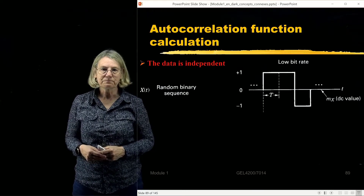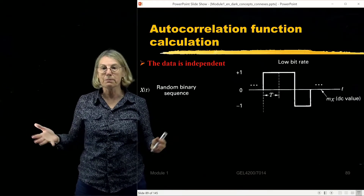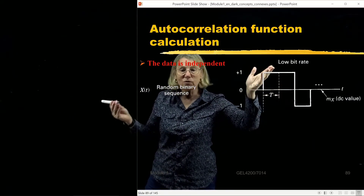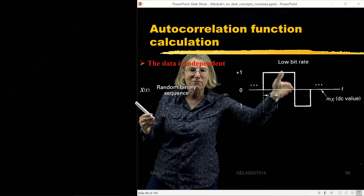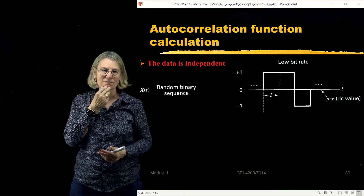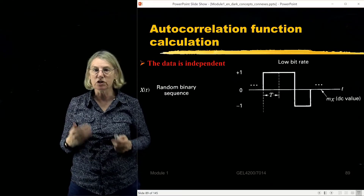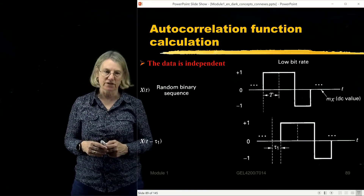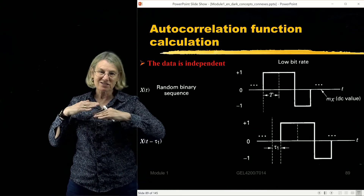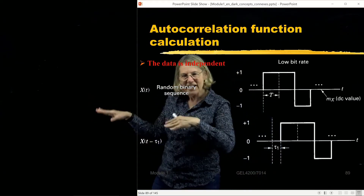Now to do this analysis, the first assumption I'm going to make is that not only is it random but the bits are independent. The probability of having a logic one following a logic one is completely independent — each time I have a bit to send, it doesn't matter what the previous one was. So the assumption we're going to exploit when we calculate the autocorrelation function is that the data is random and independent from one bit to the next.